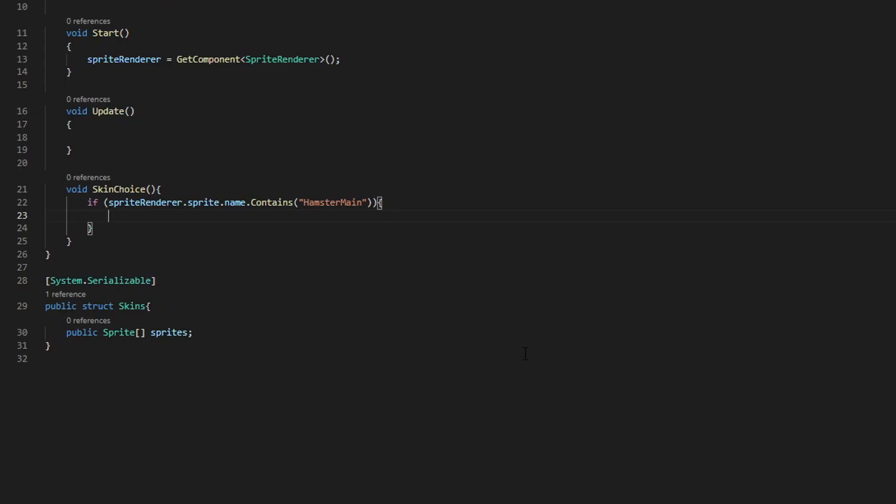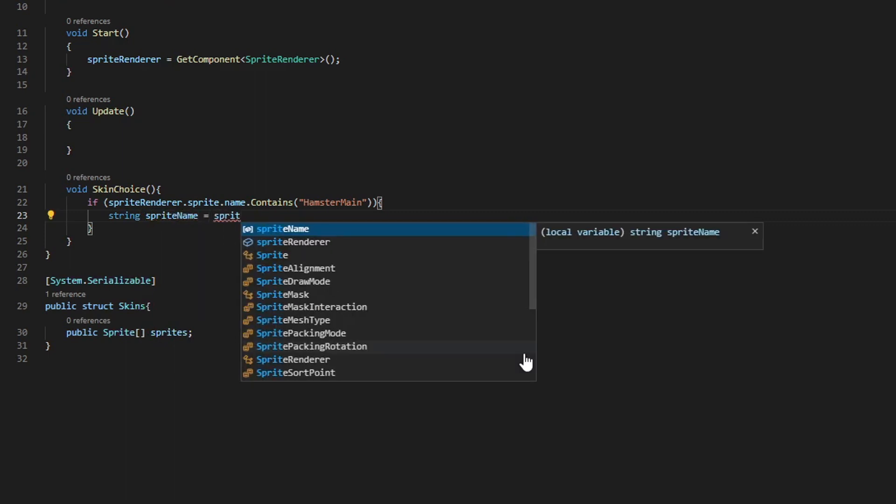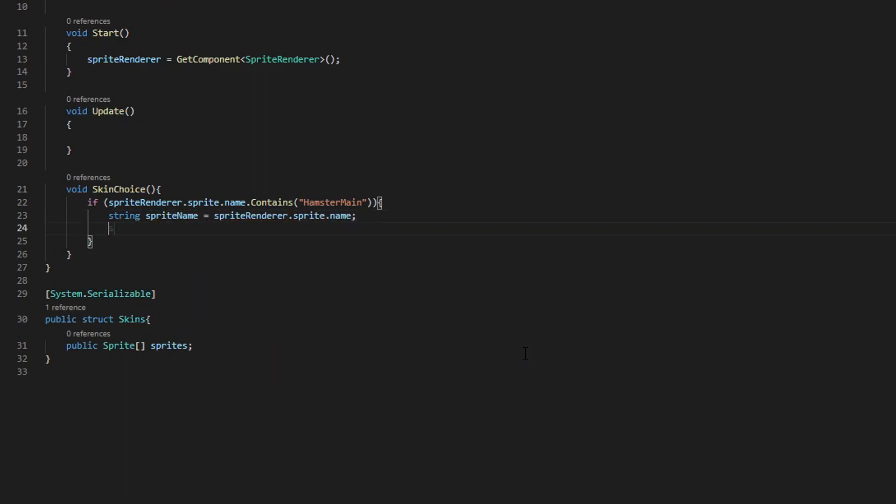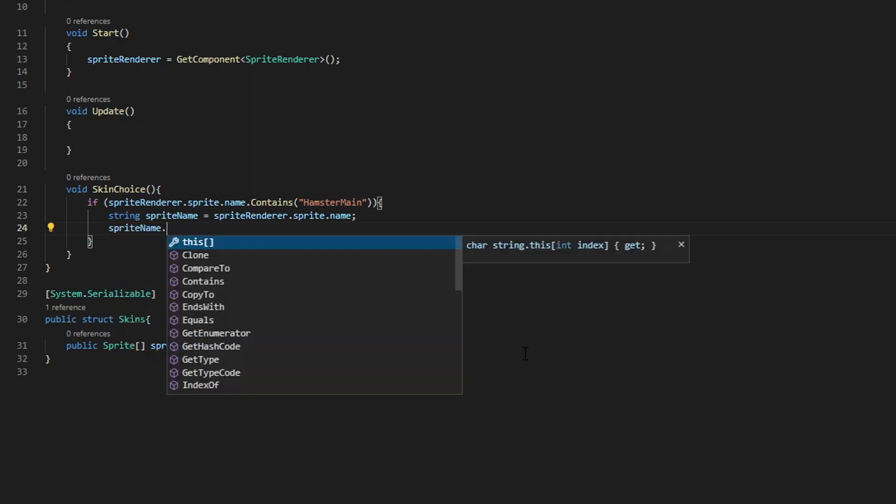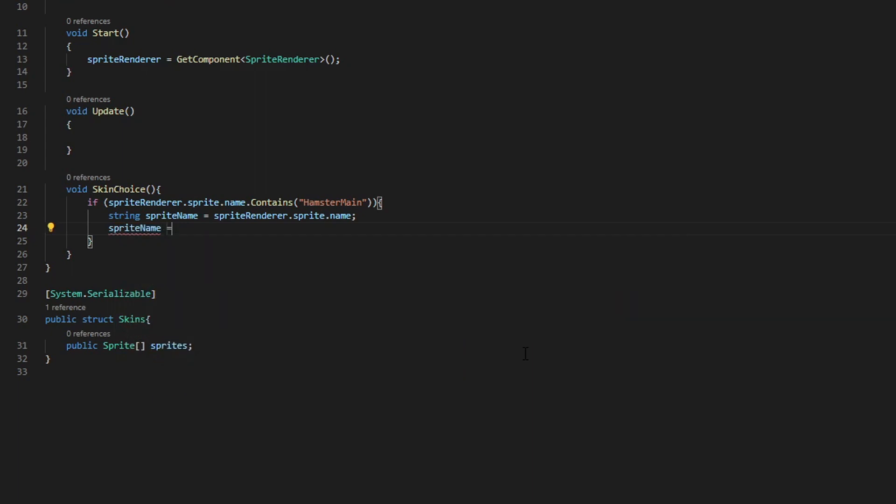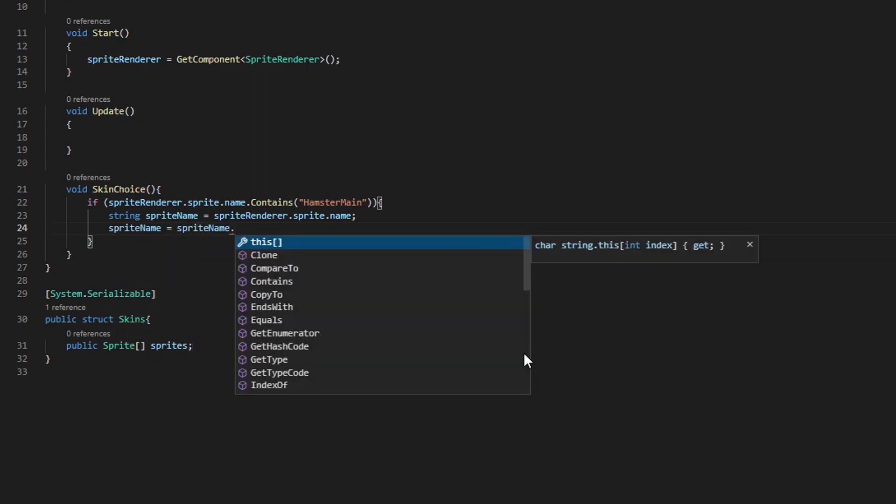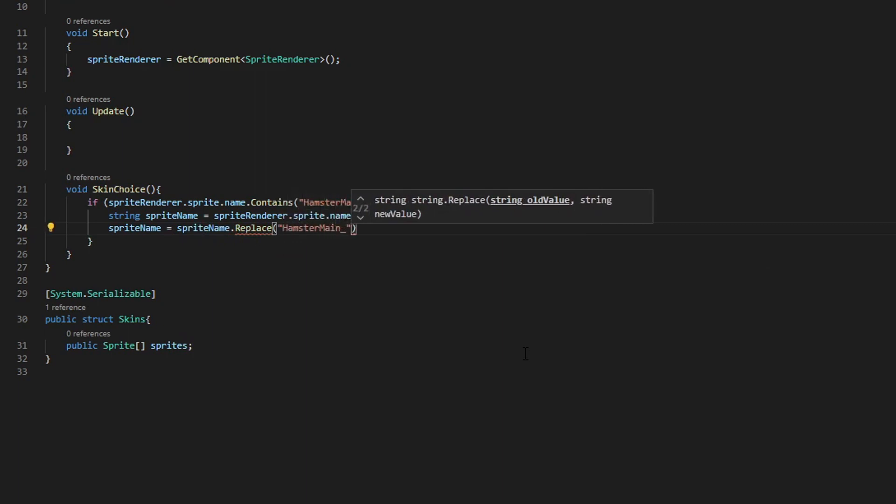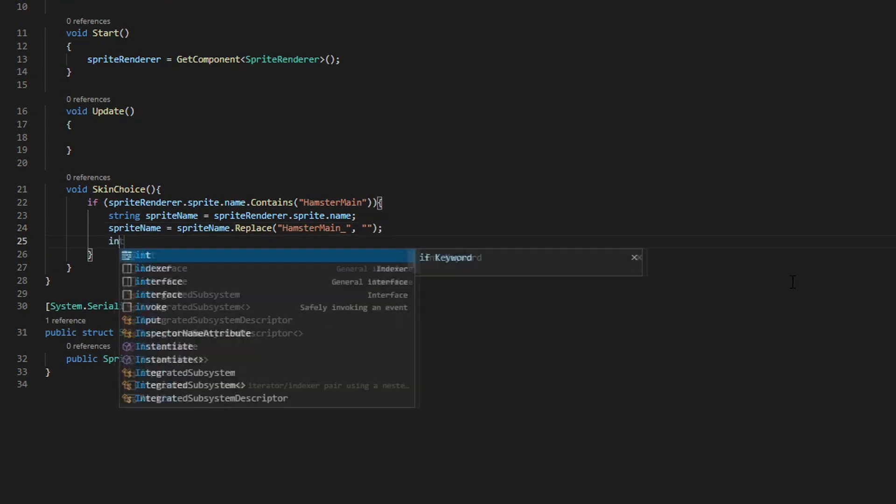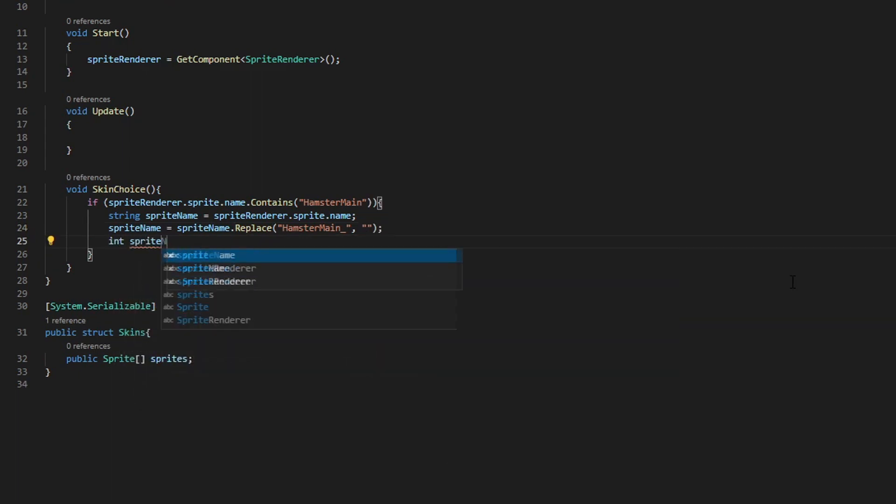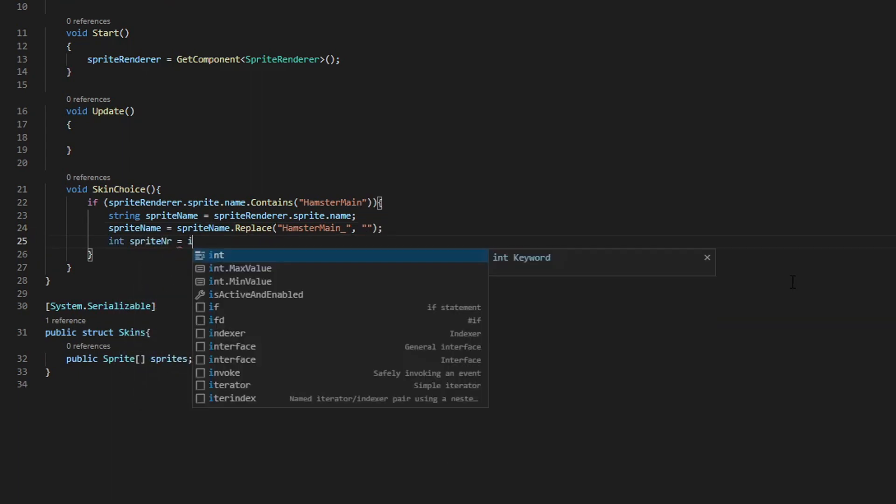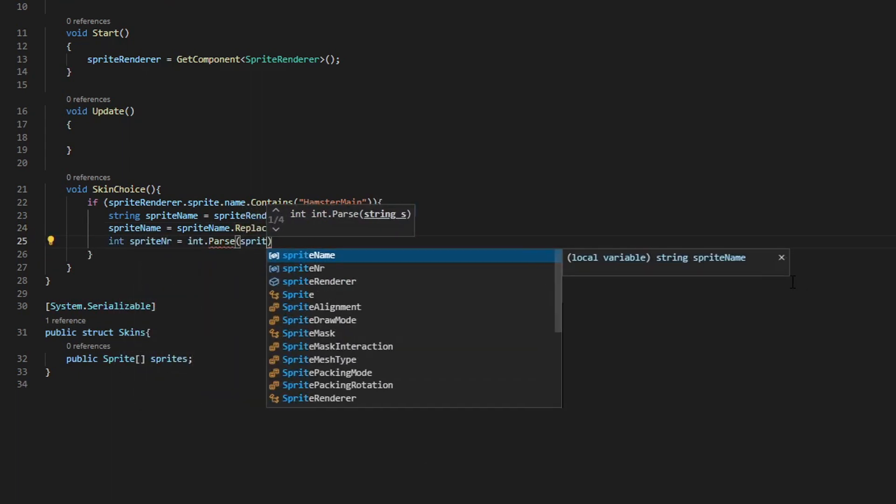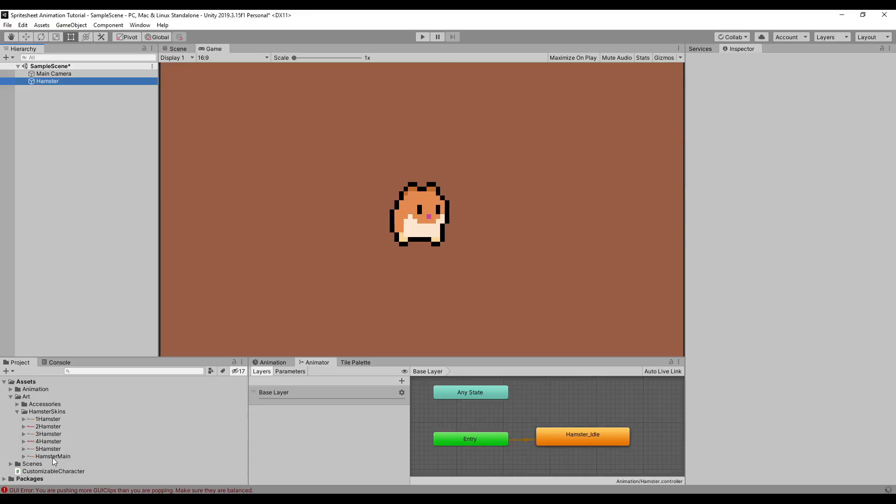We're going to get a string sprite name from the sprite renderer component. Then we actually want to remove the letters from this and just get the number back. So I'm going to replace the hamster main underscore from the name of my sprite and remove that. Now we only have a number remaining. After that, we want to turn this string into an integer, since we only have a number in our string.